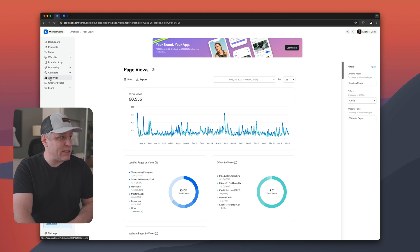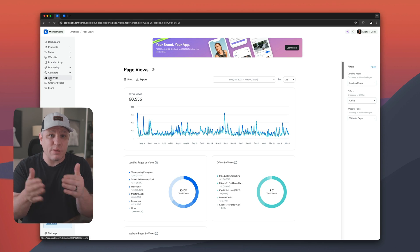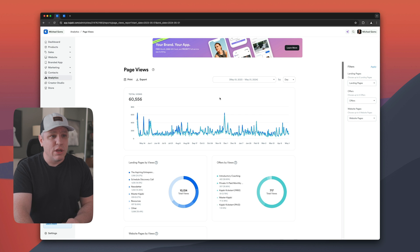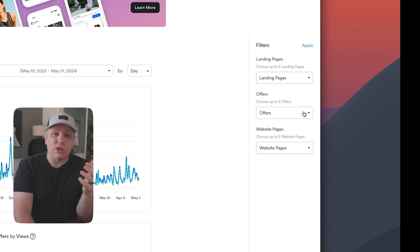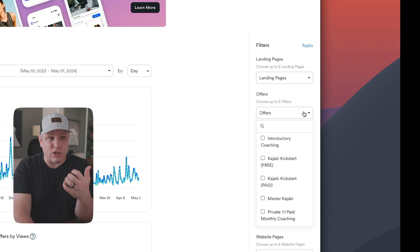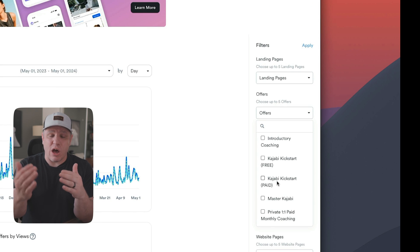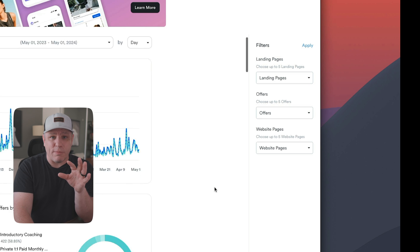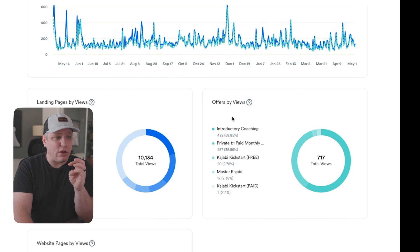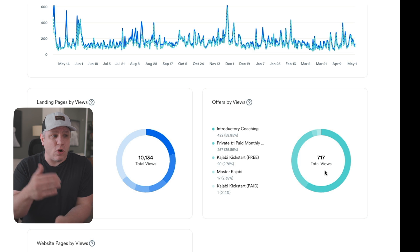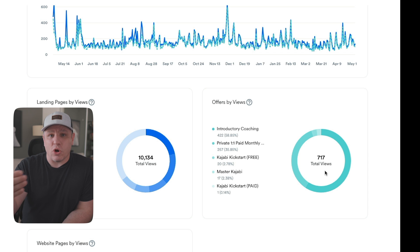Really the only metrics that Kajabi provides for us, aside from tracking how many sales you have, are page views. If you go under the analytics tab on the left-hand side of your account and select page views, you can filter by landing pages, your offers, and your website pages. Clicking the offers tab lets you select which offers to track and see total views per offer.